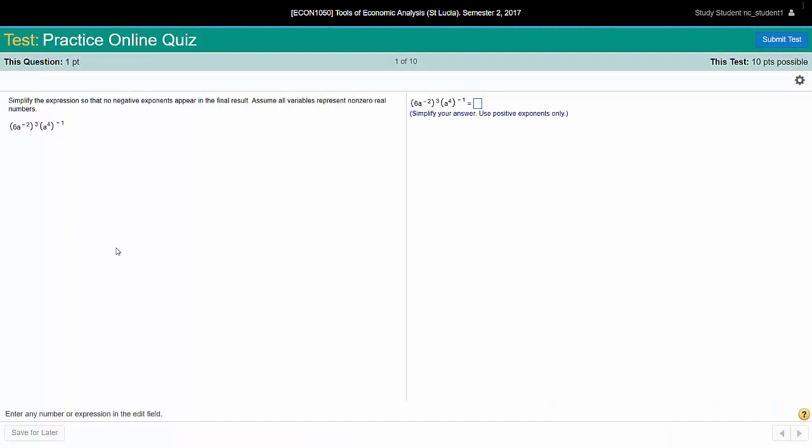You only see one question at a time. So here's the first question. Another important difference with the quizzes is that we don't have a help button up on the right hand side there. Of course, it's a test.